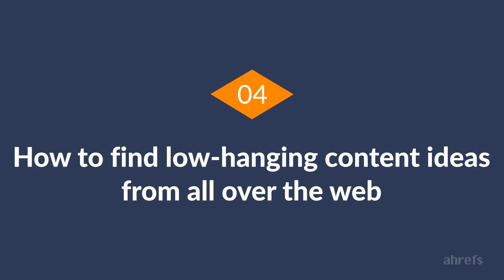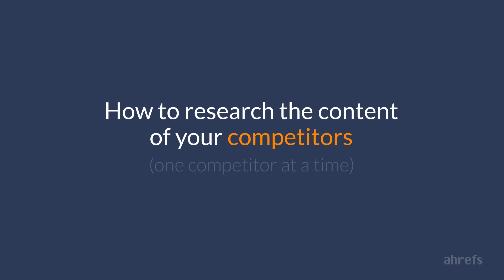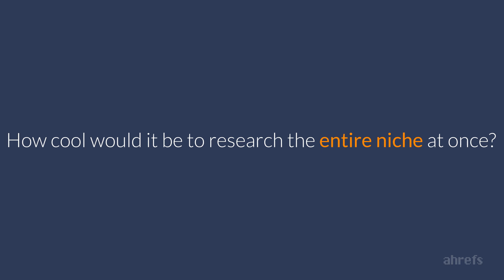Part 4. How to find low-hanging content ideas from all over the web. I just showed you how to research the content of your competitors and find some golden nuggets that you can easily replicate on your own blog. But you can only do this one competitor at a time. How cool would it be to research the entire niche at once? Let me show you how you can do exactly that.